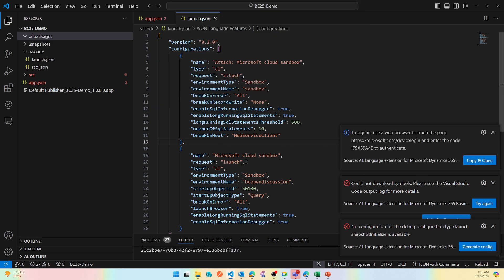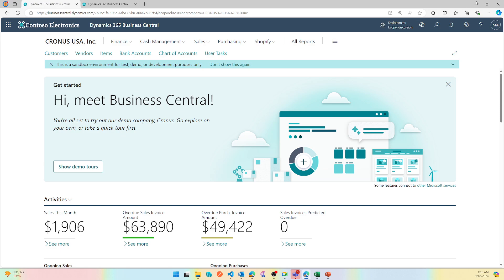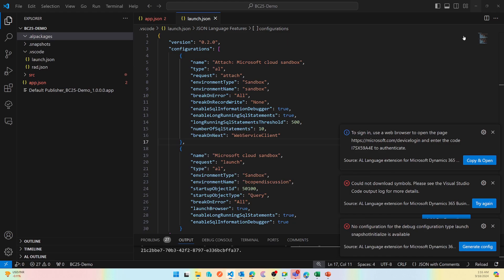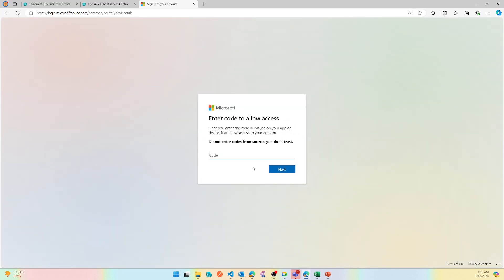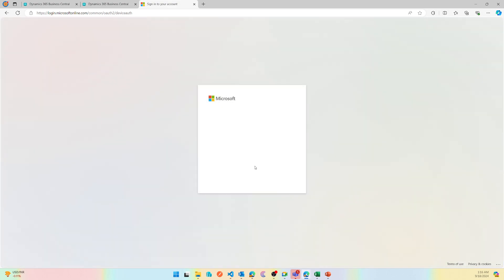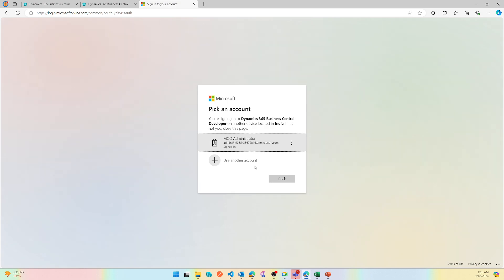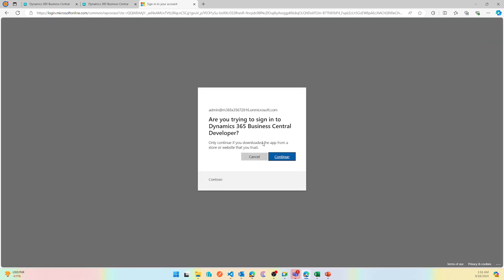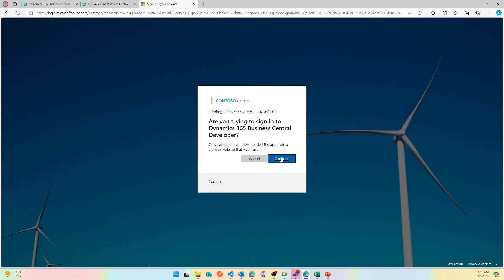So let's look at that. If I do copy and open, it pops up my web client where I can download the symbol, and this is happening based on the launch configuration till Business Central 24.